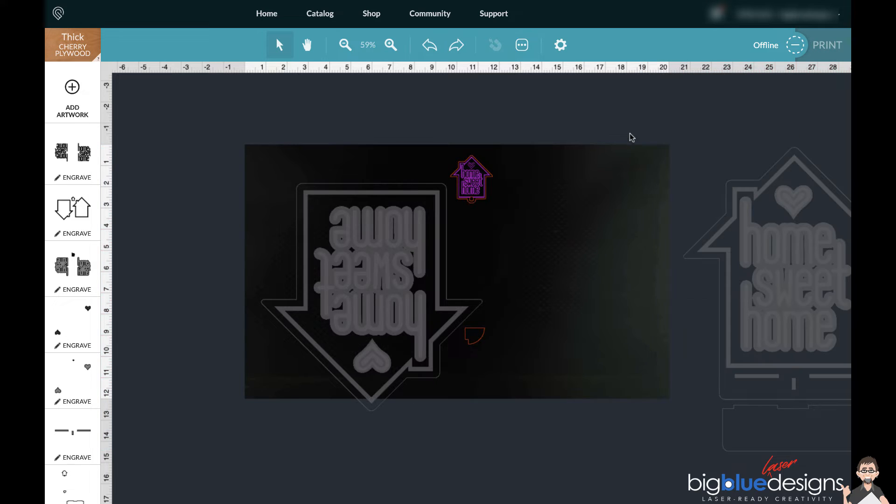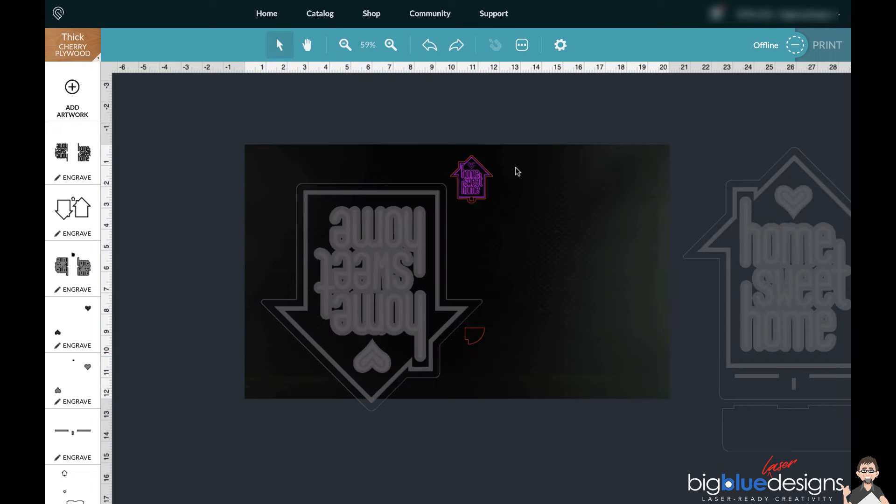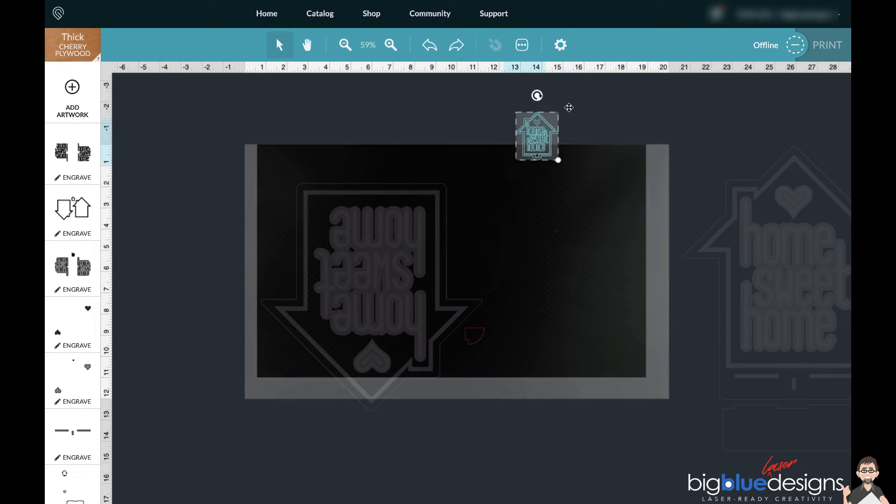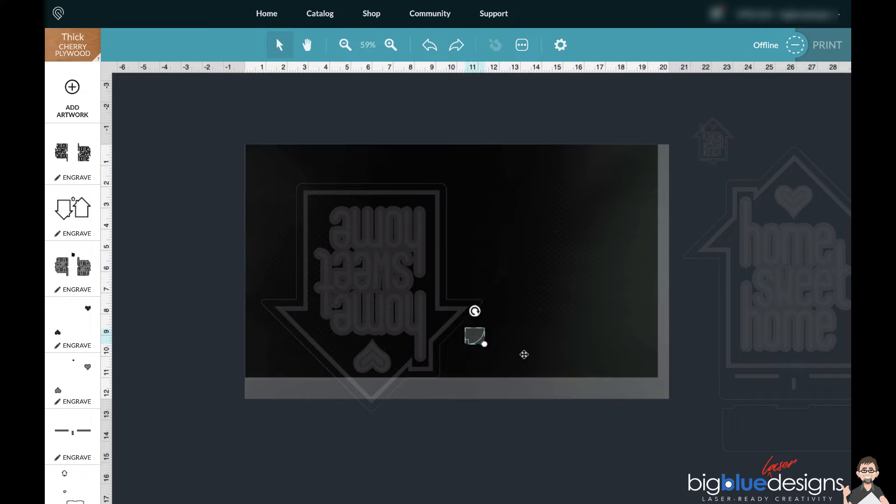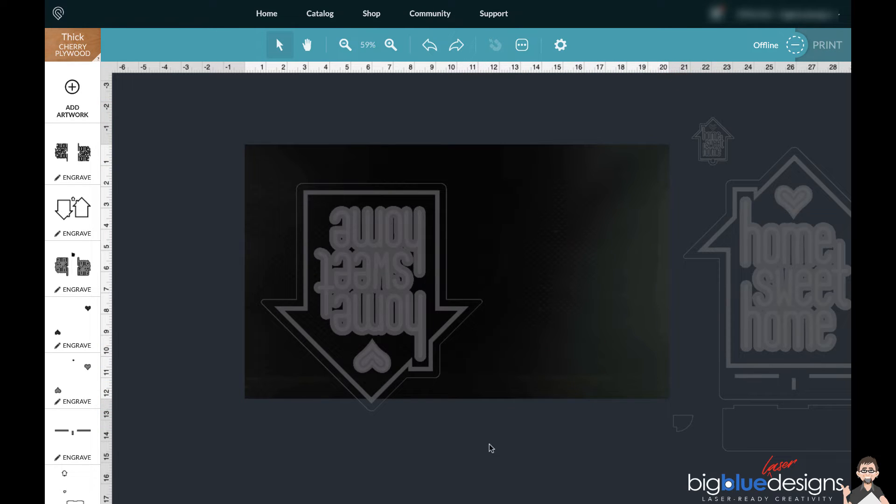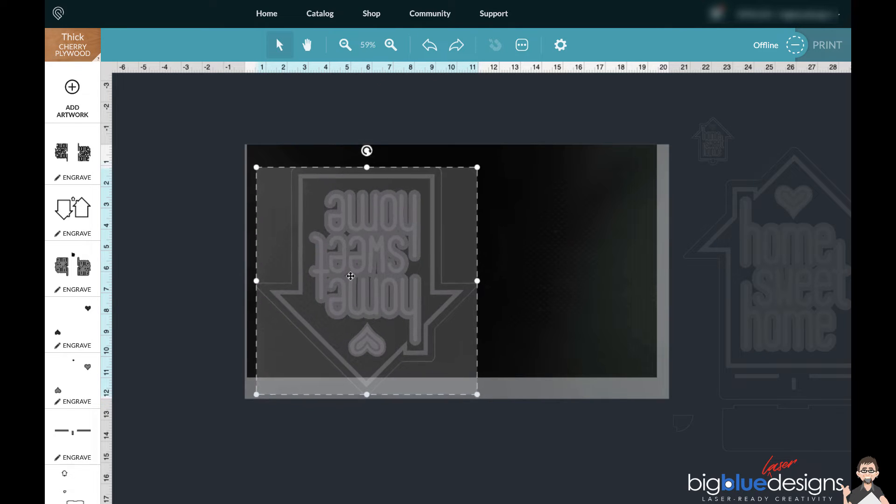That way when you open this file later, this piece is still going to be there. And then you can also, if you don't want to do the keychain, you can actually just drag the keychain right out here. And if you don't need that piece, you can just drag it right out there.